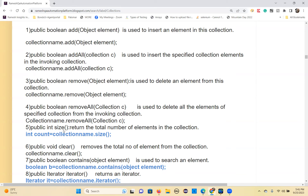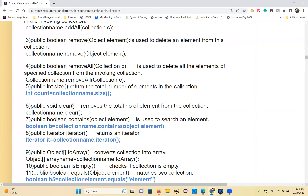Next is the size method. If you want to find how many elements are in the collection, this method returns an integer. Use: int count = collectionName.size(). Then there is the clear method — it will remove the total number of elements from the collection: collectionName.clear().